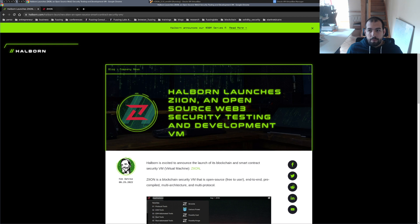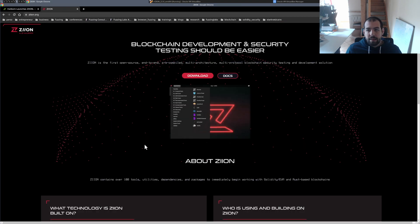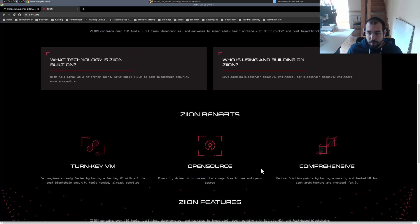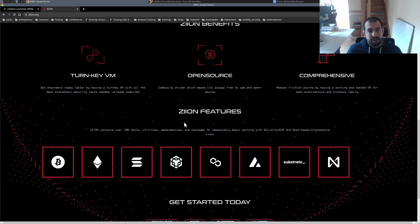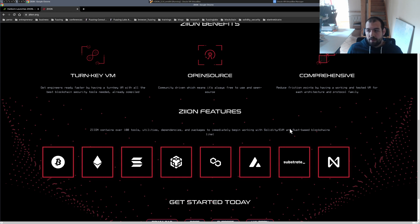They released the stuff and there's a blog post for the release. There is a dedicated website where you can see blockchain development and security testing for a bunch of different blockchains and protocols. Supported ones include Solidity, EVM, and also Rust-based blockchains. So you have Ethereum, Solana, Substrate, NEAR, and so on — a bunch of them.